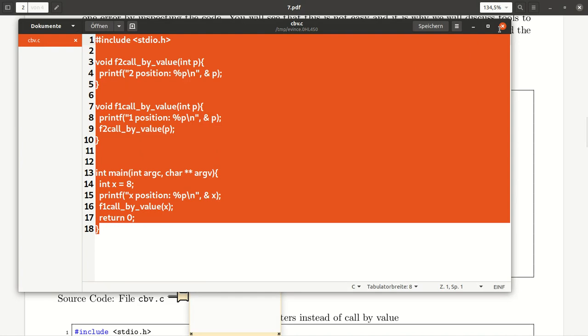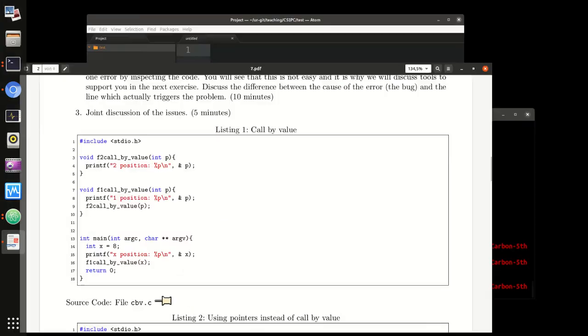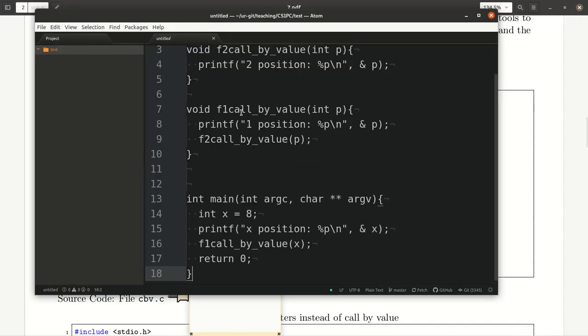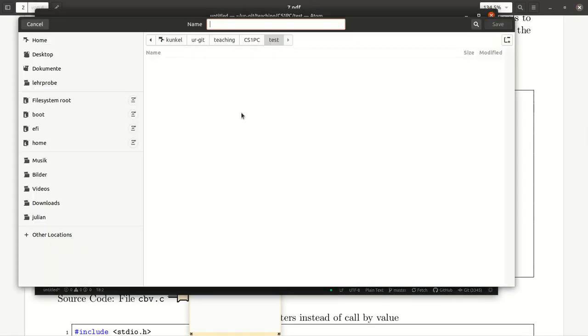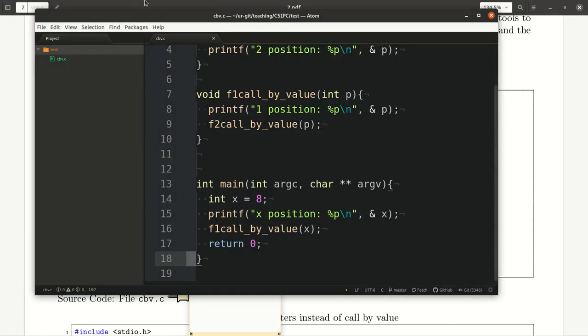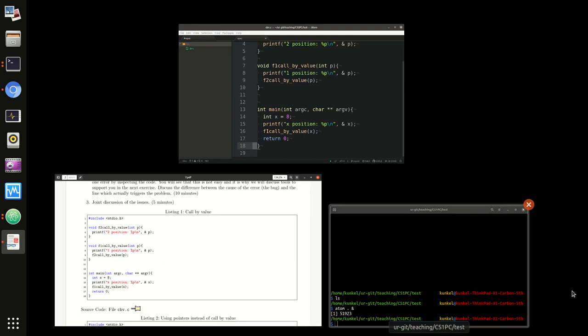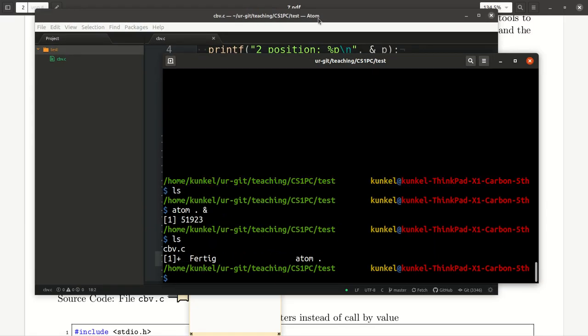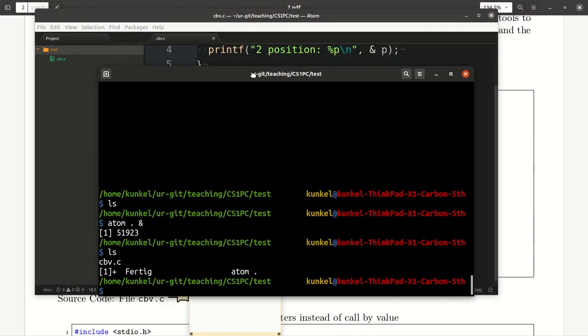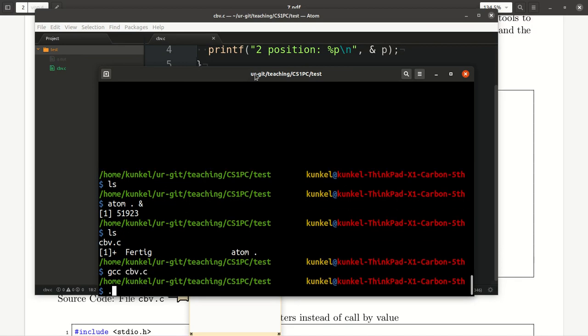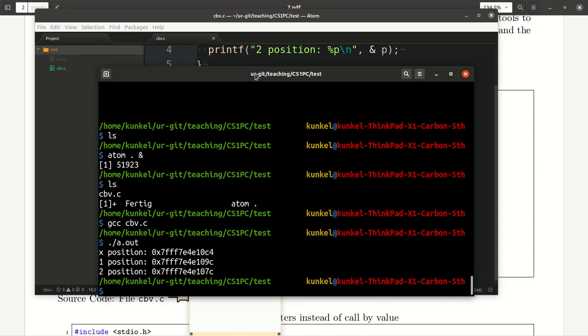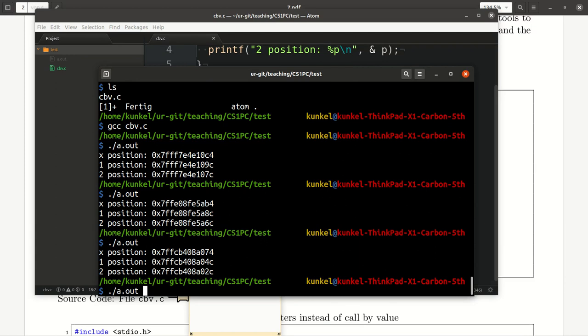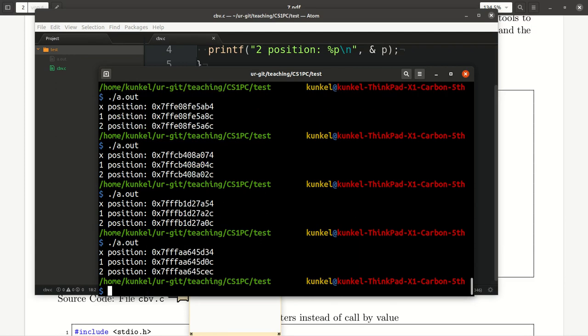So here I copy and paste the code into atom and save it as cbv call by value dot c. And now I'm going to compile this little code using gcc. Let's compile and run it and you will get here the memory locations, and you can rerun the codes every time and you get different memory locations.